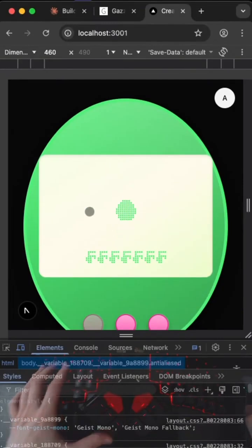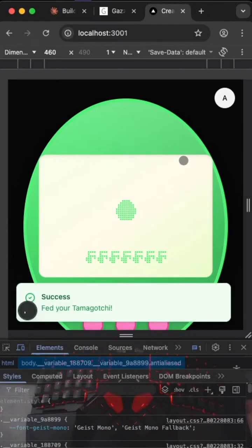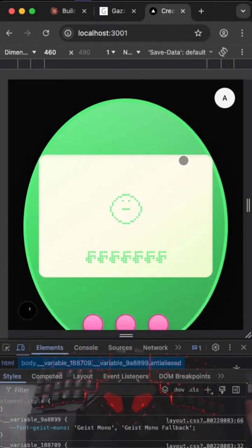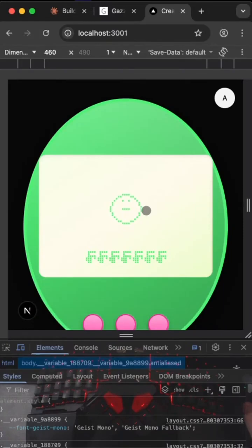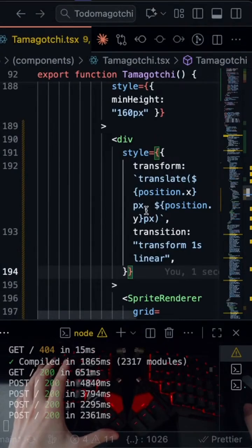Now if we press the button to make it be born, it should start moving around. Okay, every time I see him it's funny. Are you moving? Doesn't appear to be moving. Doesn't appear to be moving.